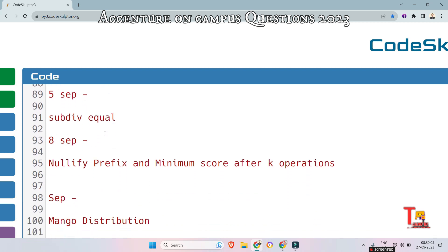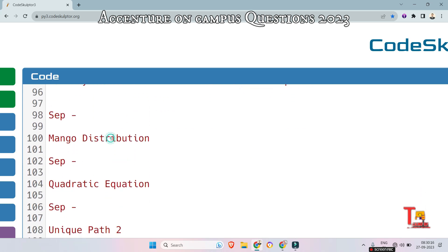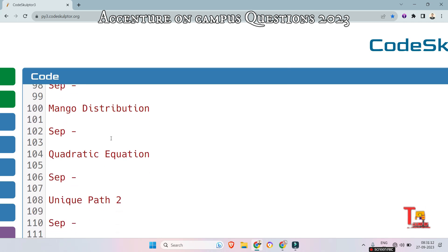On 5th September, they asked Sub DBQL, Nullify Prefix, and Minimum Score After K Operations — these are briefly covered in the video session, so please go through that. Mango Distribution is quite similar to Chocolate Distribution. One thing to remember: when I say a question is repeated, it doesn't mean the exact same question appears again. It means the same type of question appears — for example, Mango Distribution is the same type as Chocolate Distribution. That is how questions are repeated.